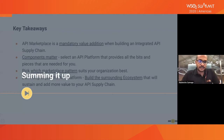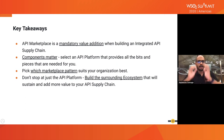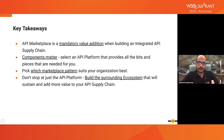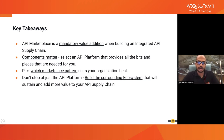In summing up, the key takeaways are: the API marketplace is a mandatory value addition when building an integrated API supply chain. Components matter — you have to select the right platform that offers all the pieces required to build the API marketplace. You need to pick the pattern that suits your organization, whether it's a closed or open pattern, depending on what your organization requires. And you don't just stop at the API marketplace — you also have to build the surrounding ecosystem that encourages publishing more APIs and encourages people to use the platform more interactively.